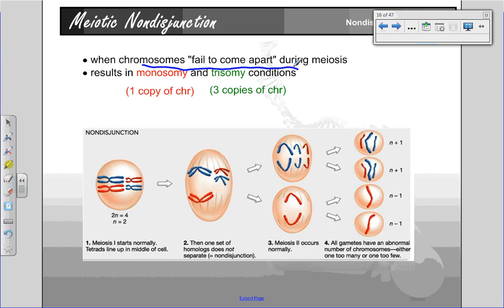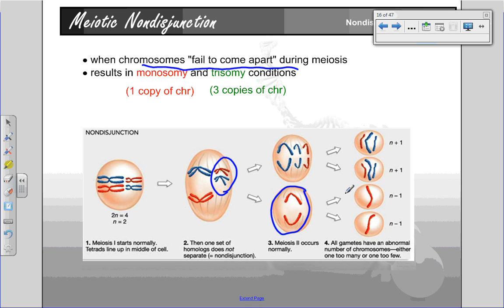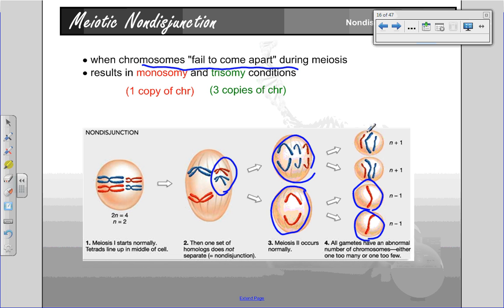Because they fail to separate properly, instead of being pulled to opposite poles, both of these homologous pairs are pulled to one side. The resulting cells — this one is going to divide to give two sex cells that only have one chromosome, whereas this one is going to divide and instead of having two chromosomes, they're going to end up giving two sex cells that have three.